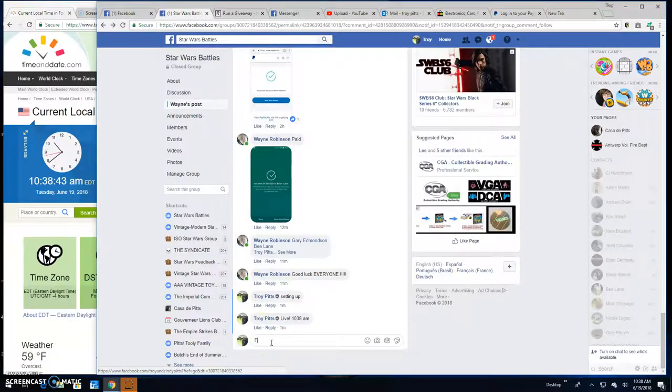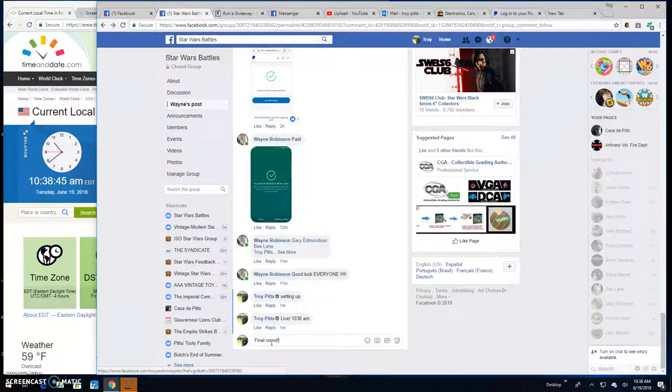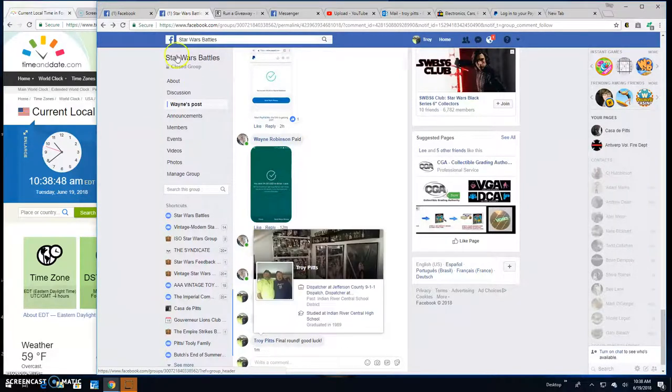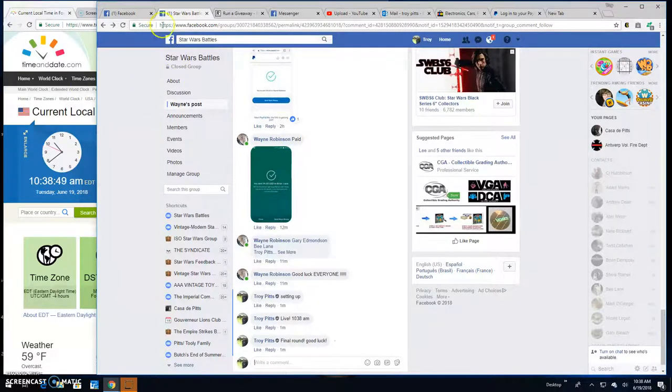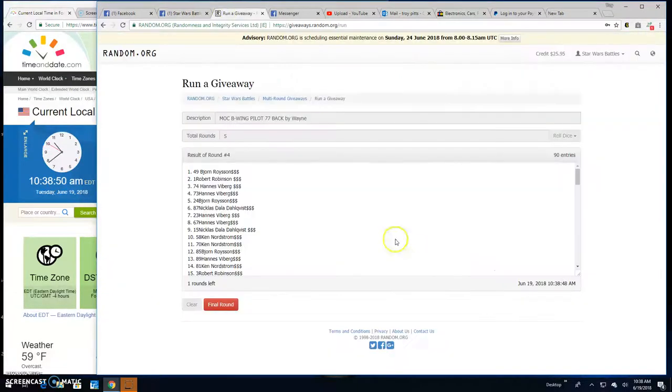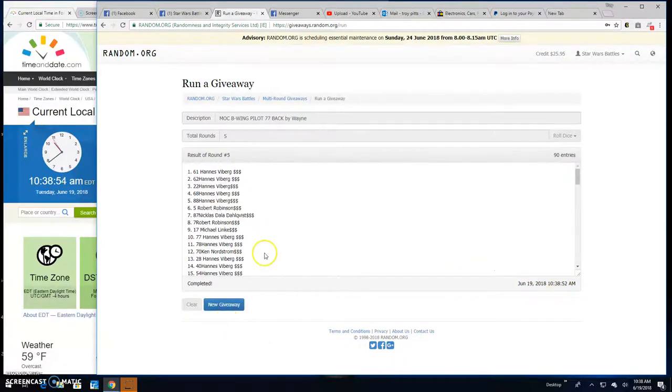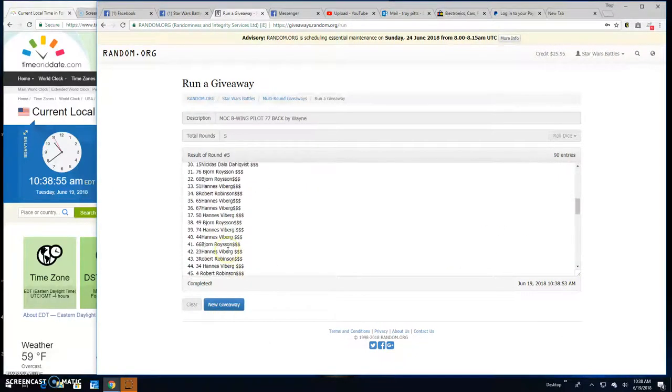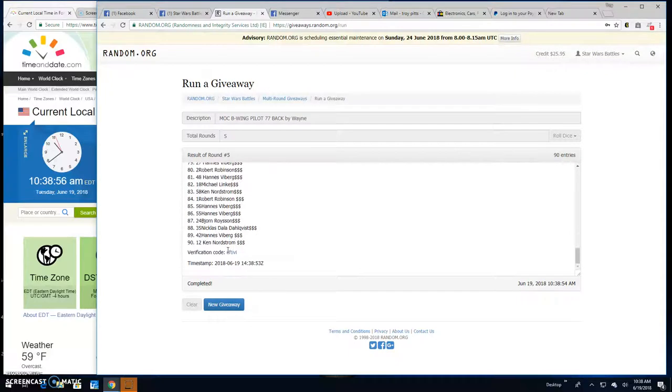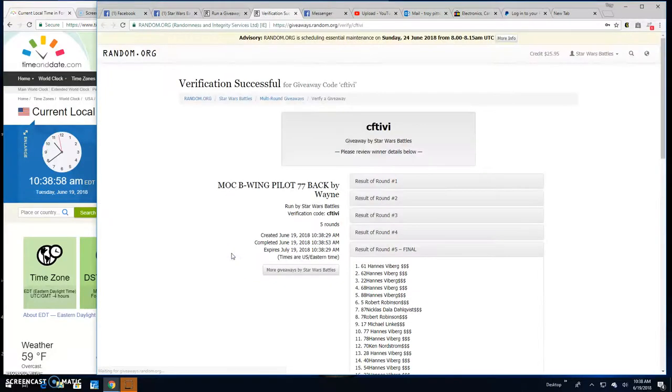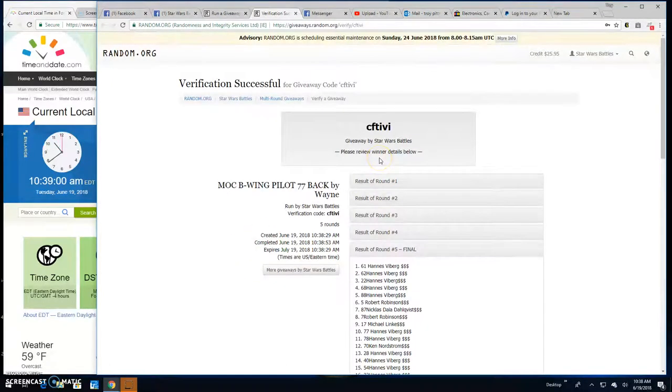Brings us to the final round. Good luck everybody. 10:38 and your winner is Han, spot 61. Congratulations. Verification is CFTIVI.